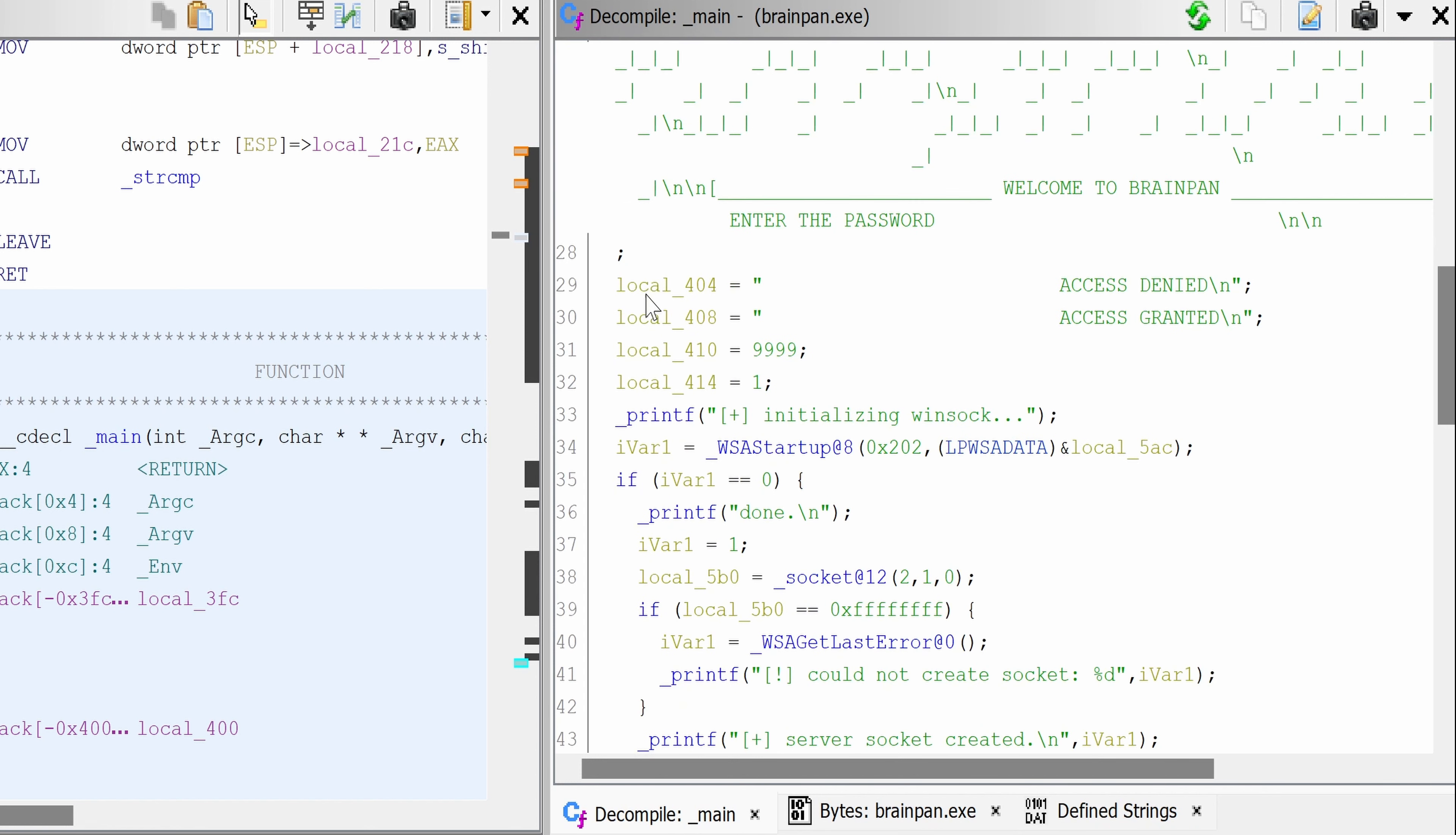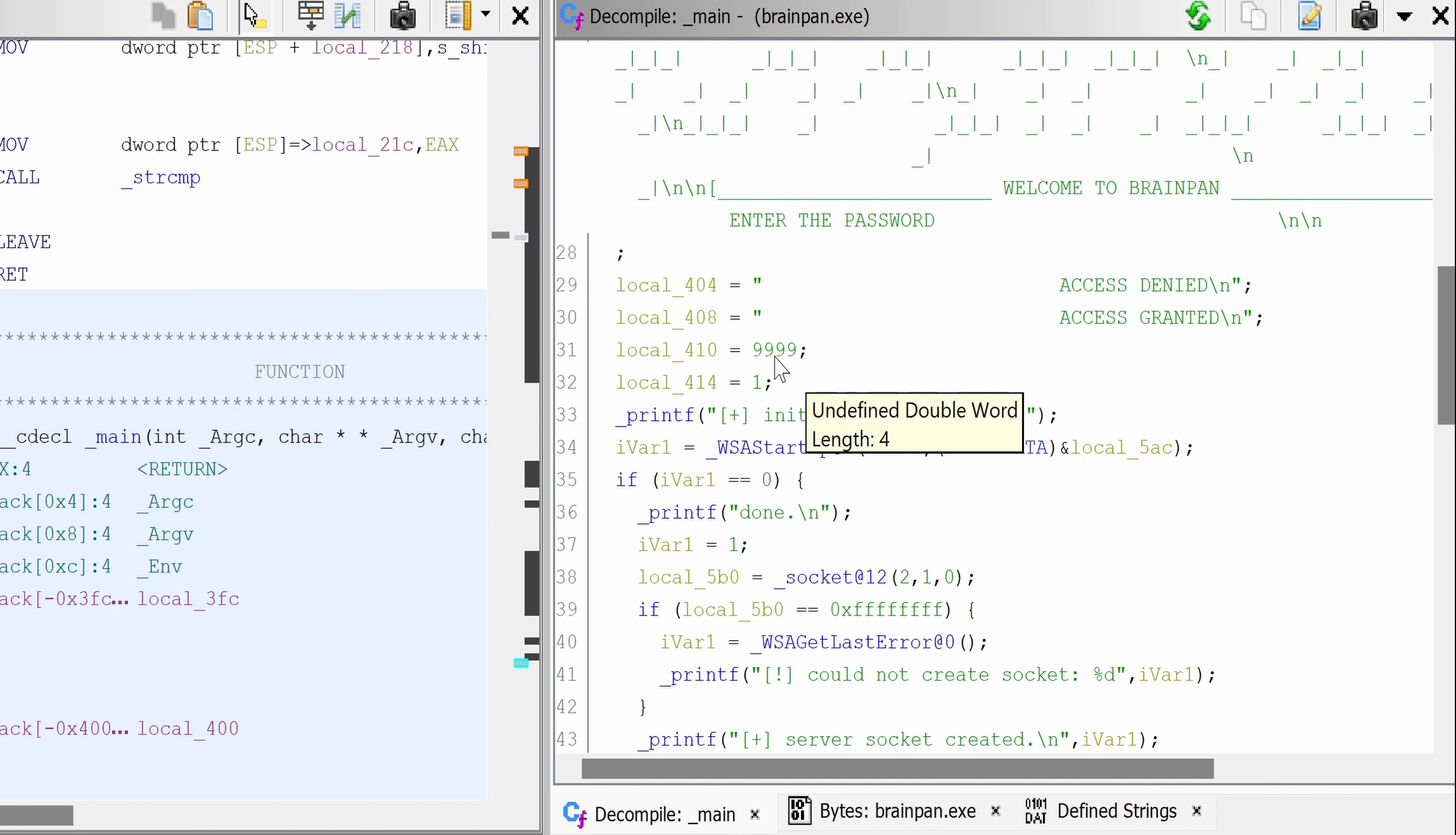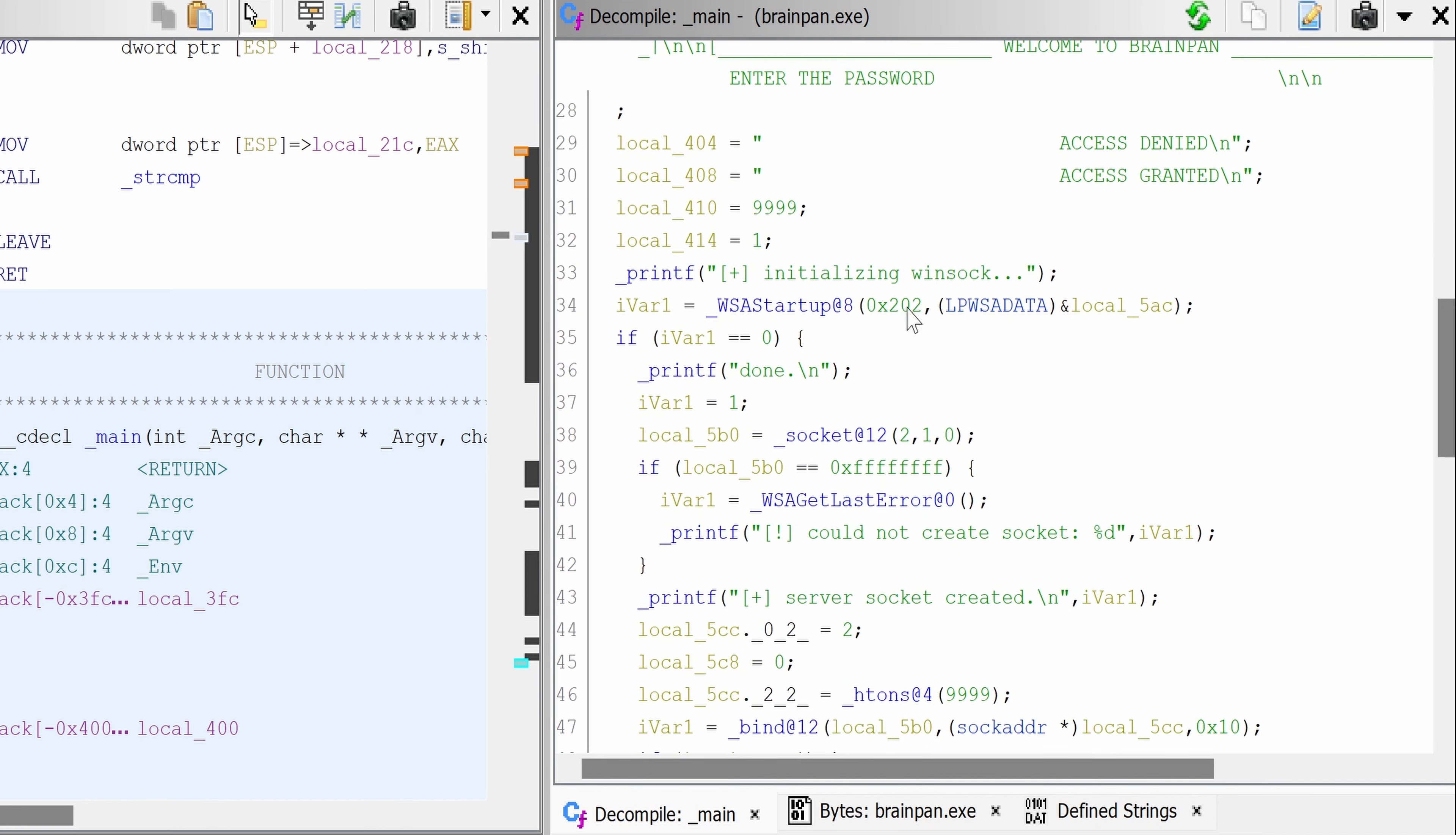So these are stored in local variables here. Okay, so the port is 9999, which obviously confirms that most probably the same binary is running on the remote host on port 9999.